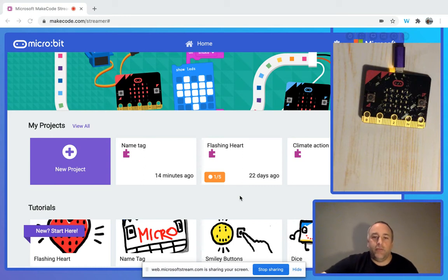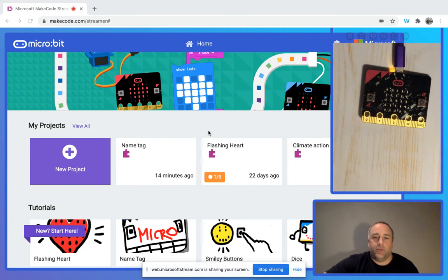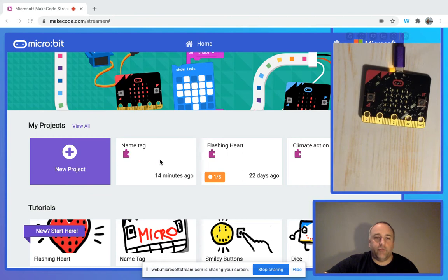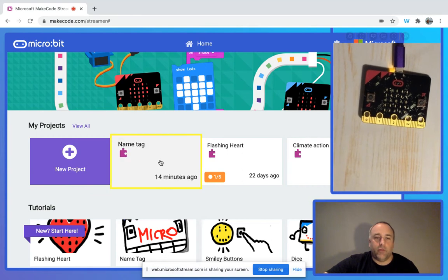As you can see here, we've got the MakeCode interface with some great projects, and we've also got our micro:bit connected. I'm just going to jump into a project here.